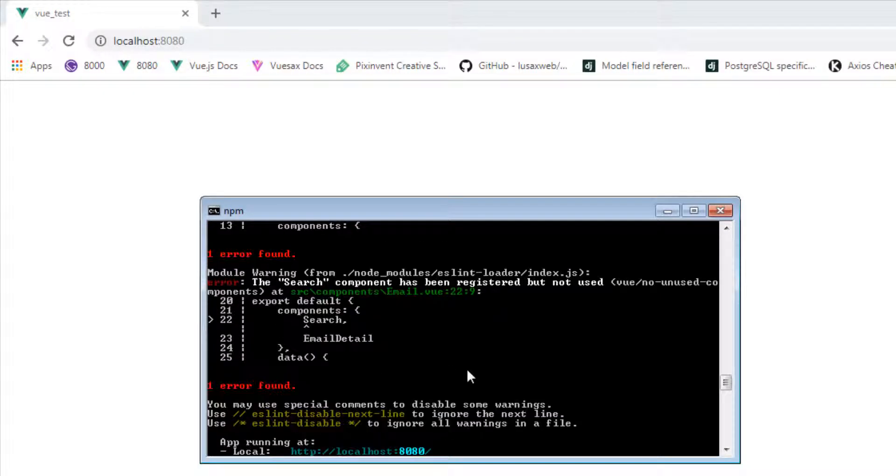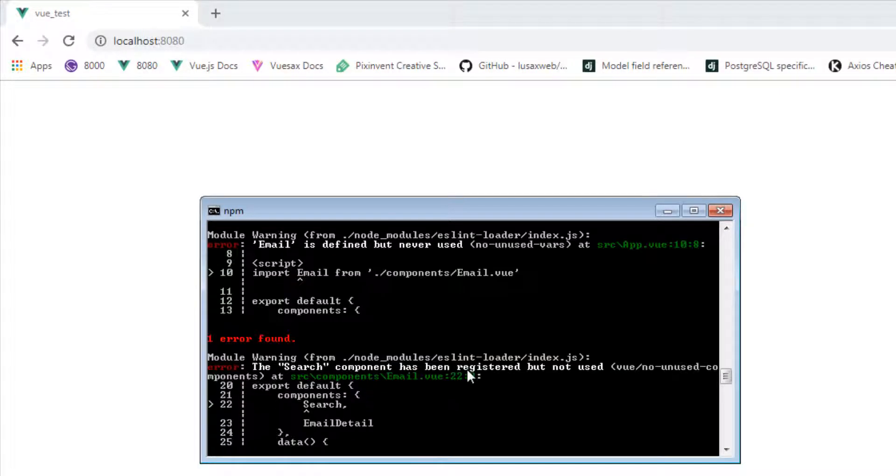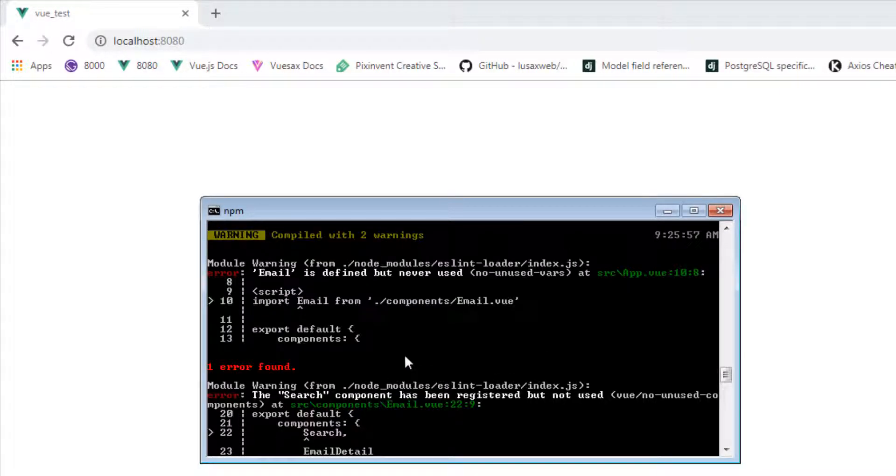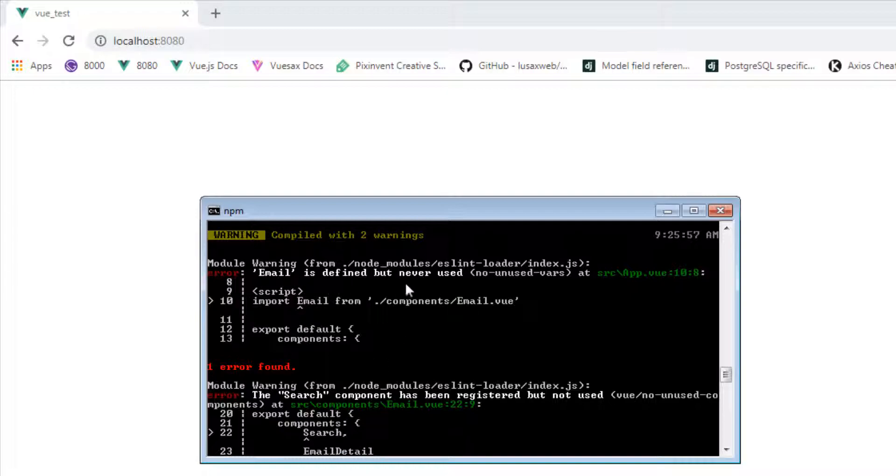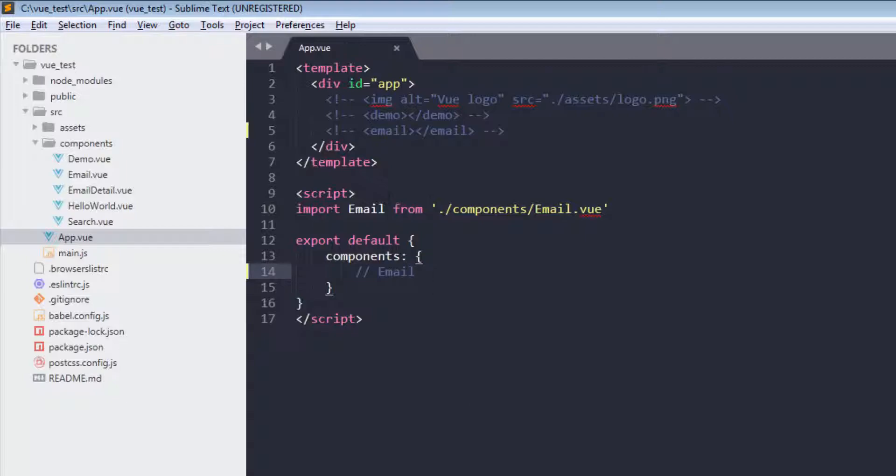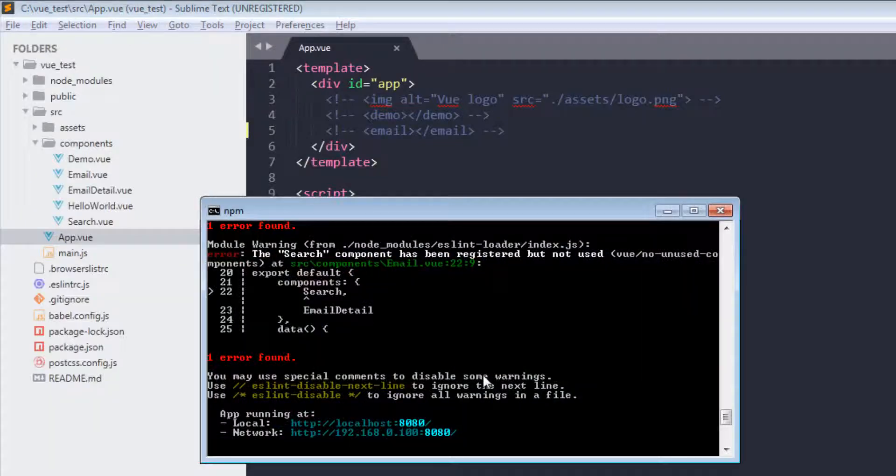Or you can say, just go to the console. Same thing - email is defined but never used. Okay, this is because of this. Right now it is correct.